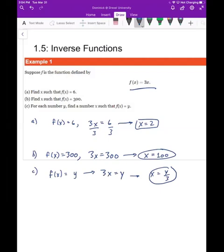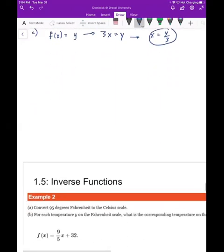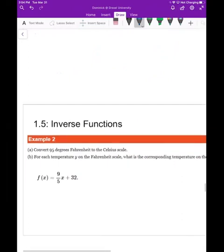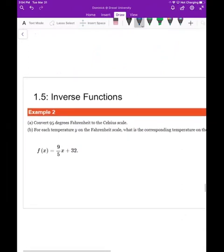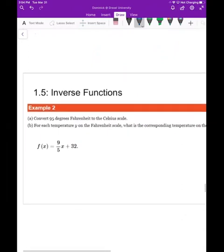Dividing by 3 would indicate that you're undoing the multiplication by 3 in the original function. This is building up to the idea of what we mean by the inverse function.